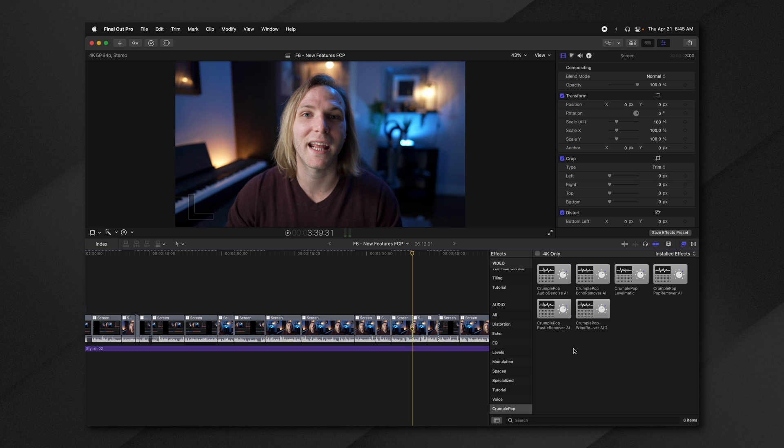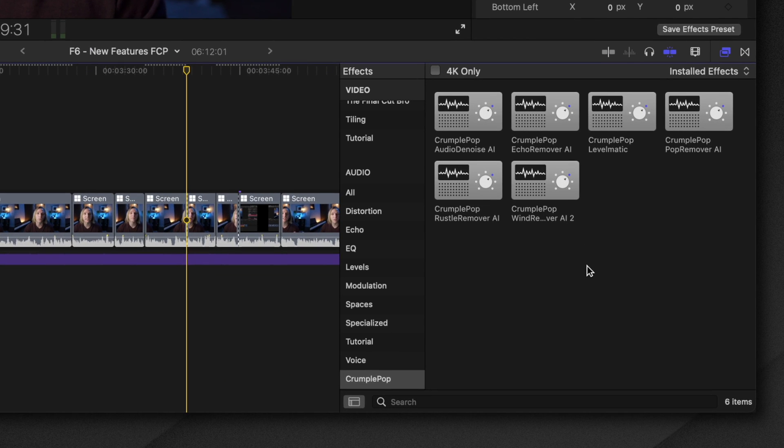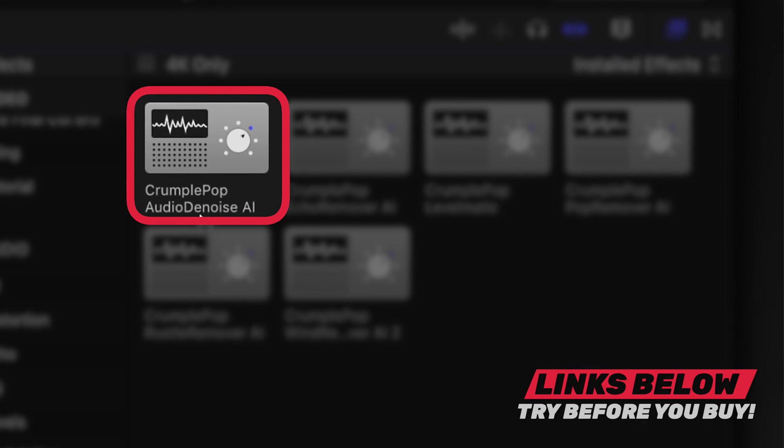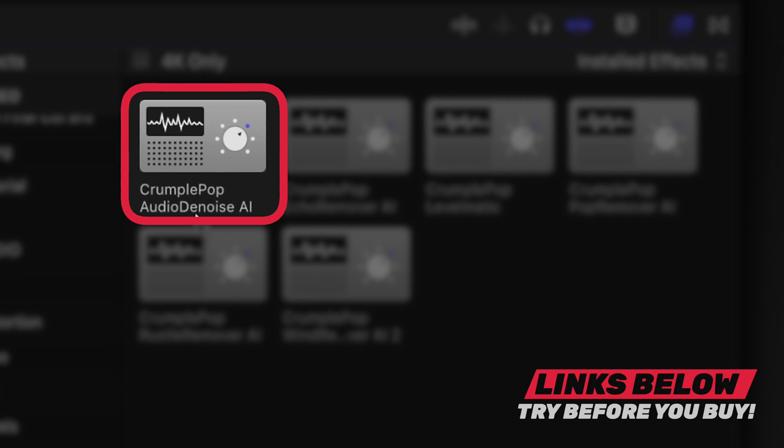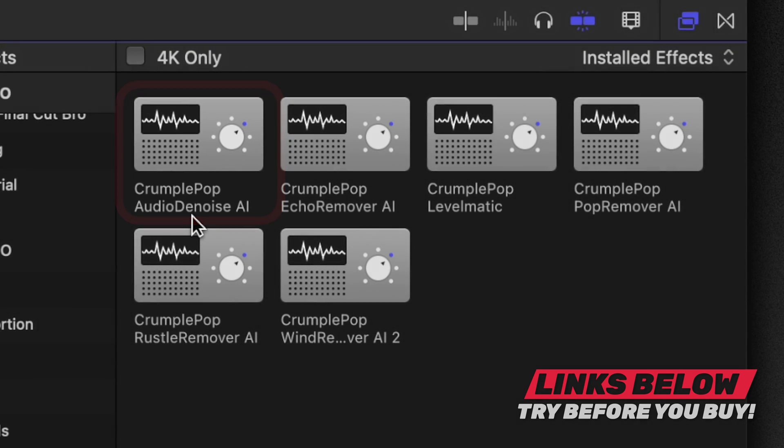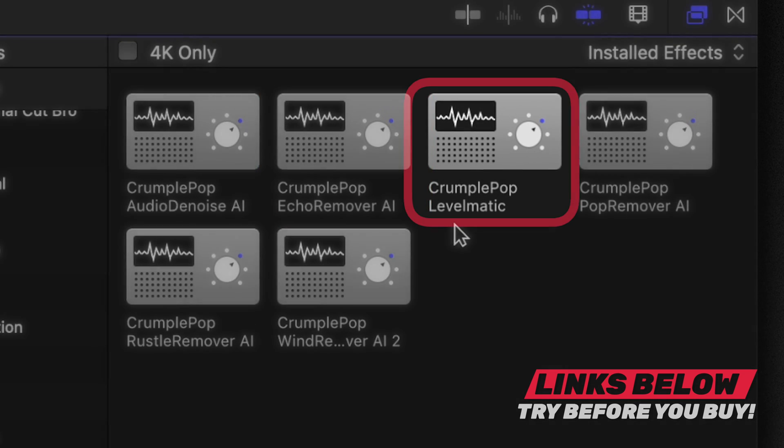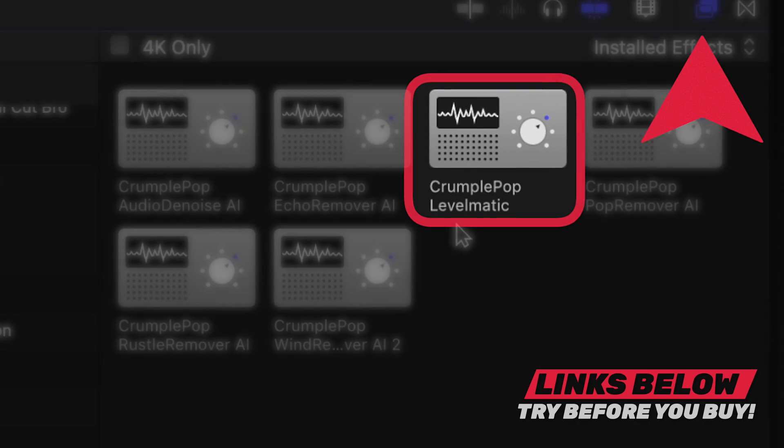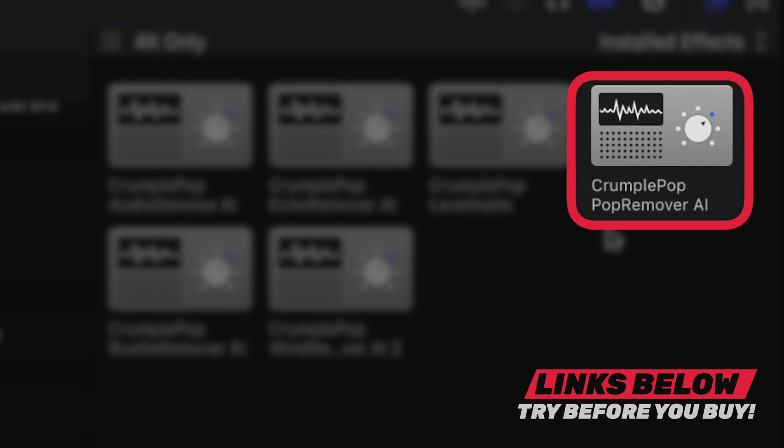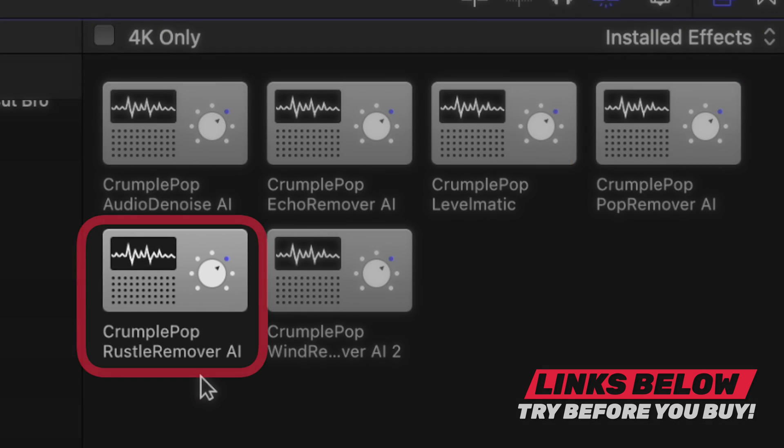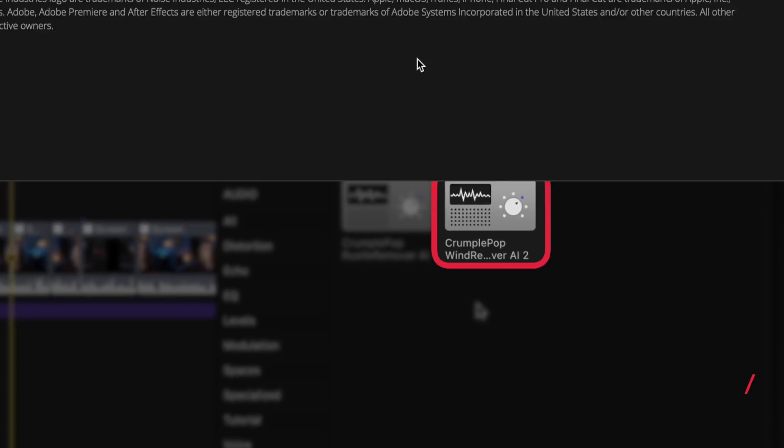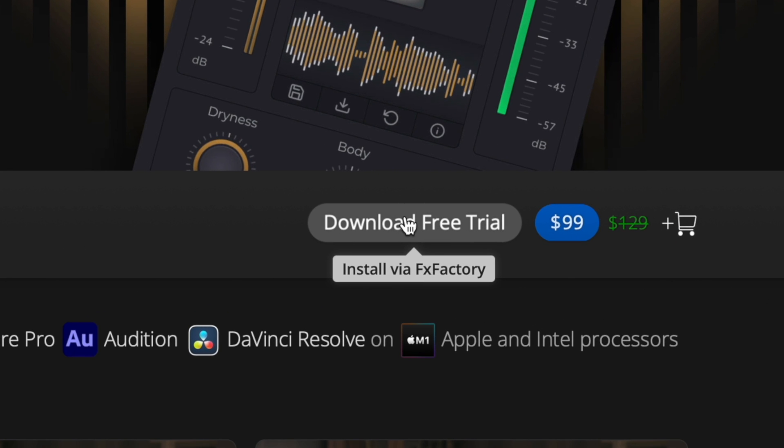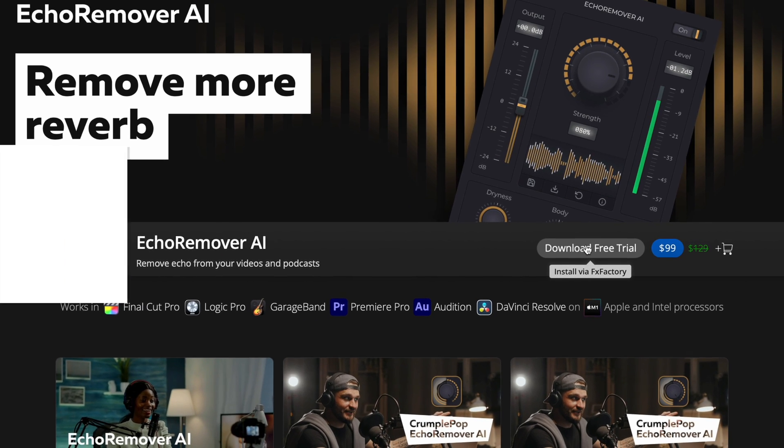And one really quick thing I wanted to mention is if the voice isolation feature isn't working properly for you, you may want to take a look at these amazing crumple pop audio tools. Not only do they have this audio denoise AI, which works very similarly to the voice isolation feature in Final Cut Pro, but it also works on older versions of Final Cut Pro. So if you don't want to update right now, there's also the echo remover, levelmatic, which levels out your audio really quickly. I have a video of that in the upper right hand corner, pop remover, which is great for removing any of those popping sounds that happen sometimes when you're recording audio, Russell remover, and even a wind remover. All of these are excellent. And what's really amazing is that you can actually try them before you buy them on the FX factory store. So if you're struggling with your audio, you may want to check those out.